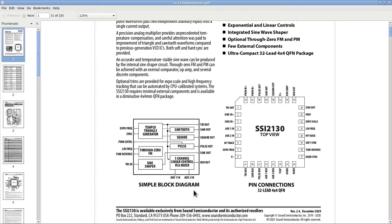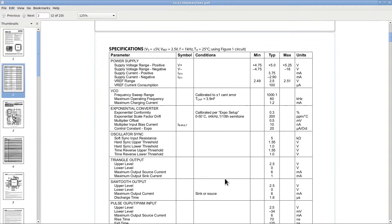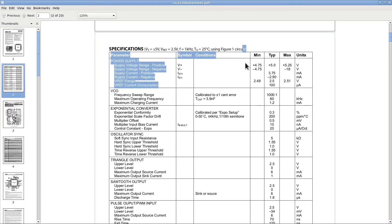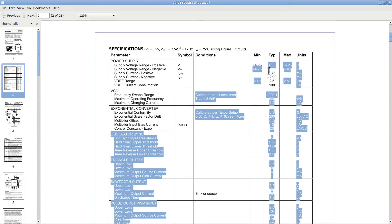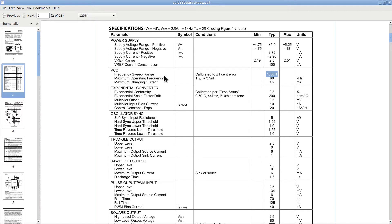On the next page we can see the electrical specifications of the chip. Note that the chip needs an asymmetrical power supply. We need a plus 5 volts and we need also a negative voltage that can go anywhere from minus 4.75 volts to minus 18 volts. Other interesting things in these specs are the frequency range of 1000 to 1. This is very large and should allow us to easily generate up to 10 octaves without changing the capacitor for the time constant.